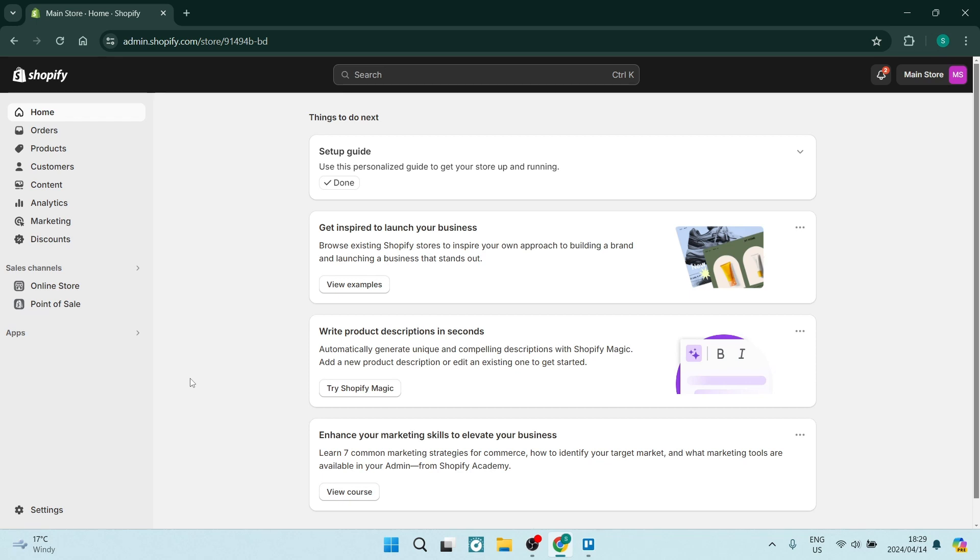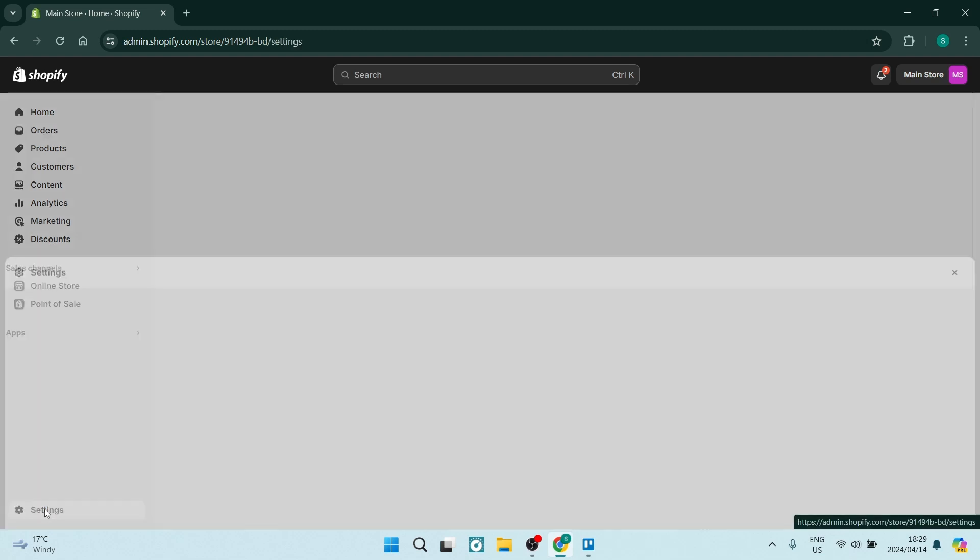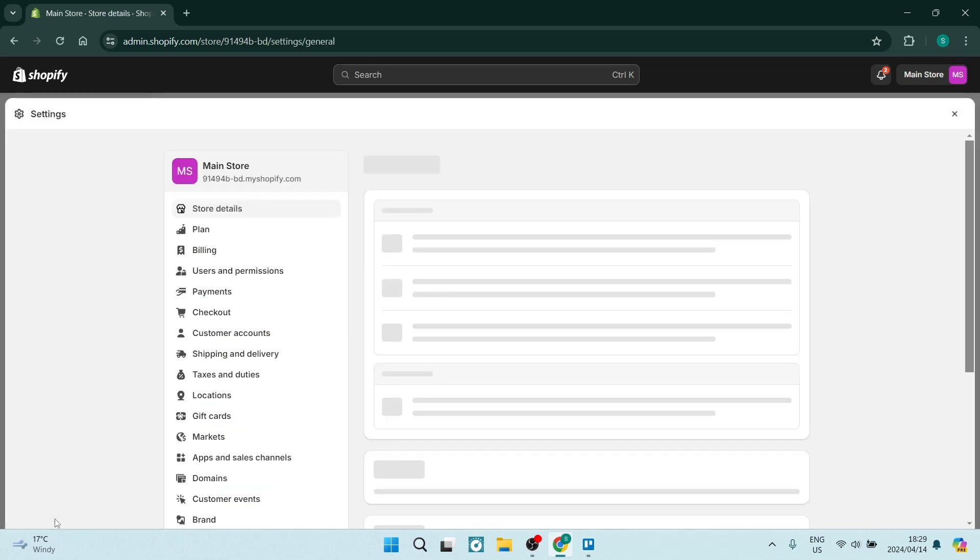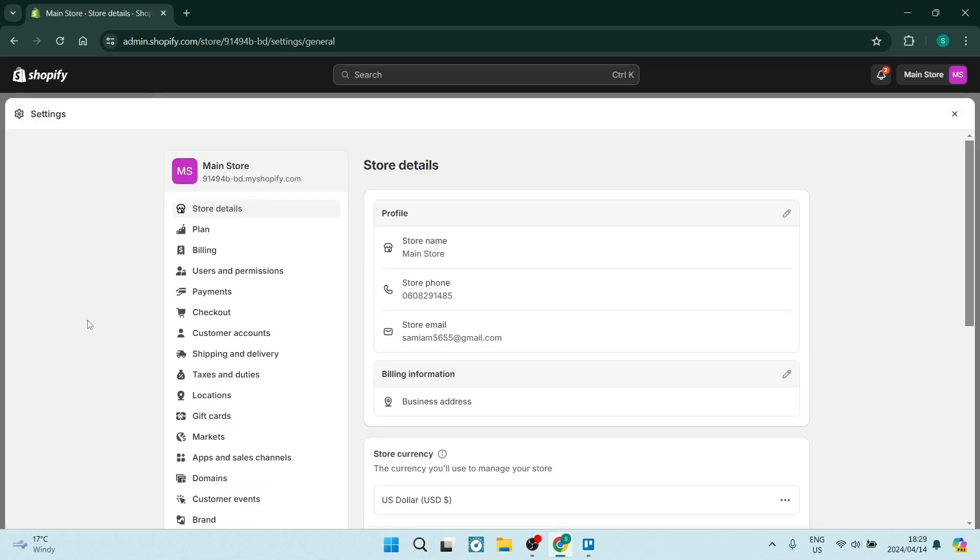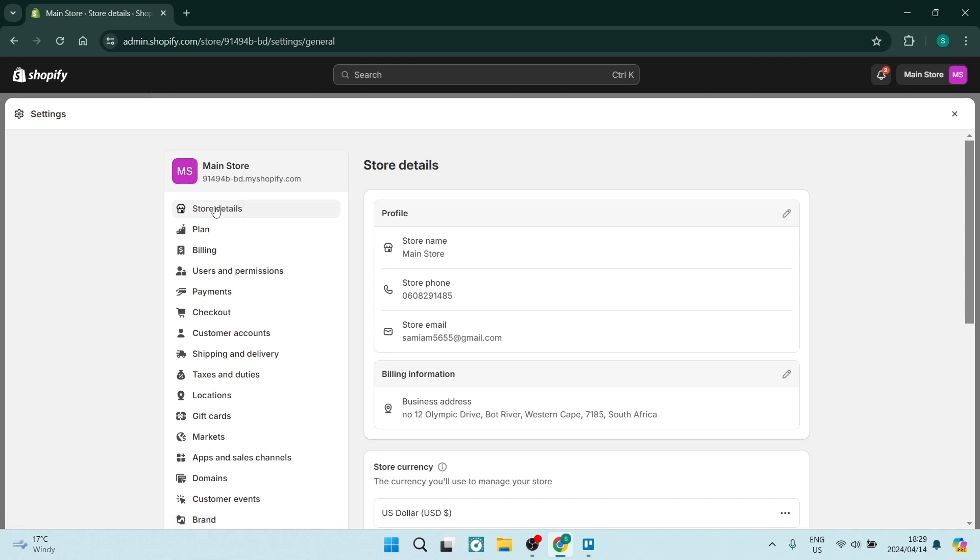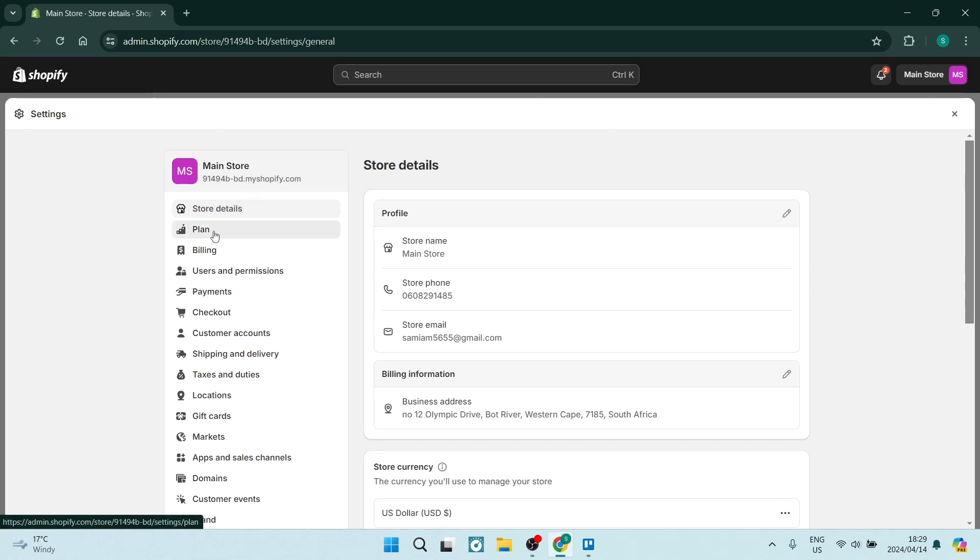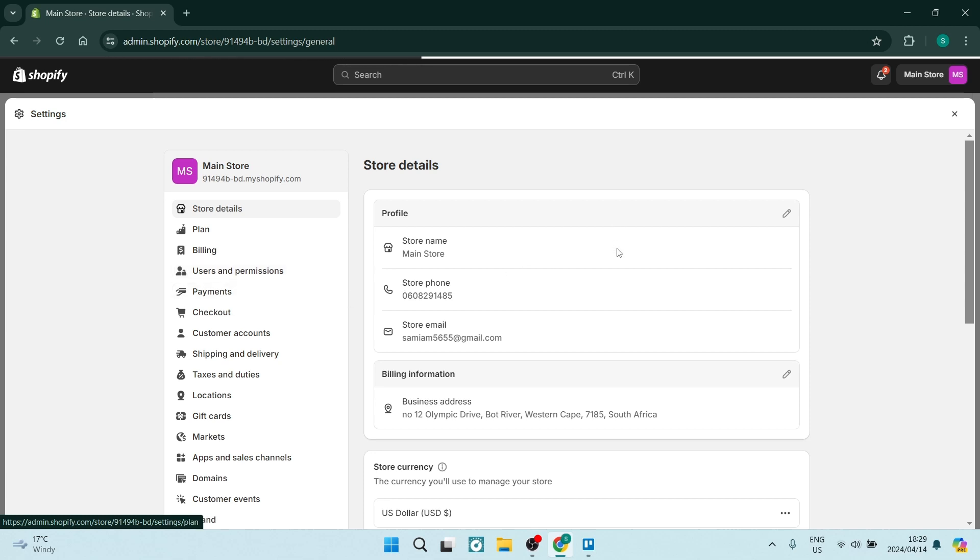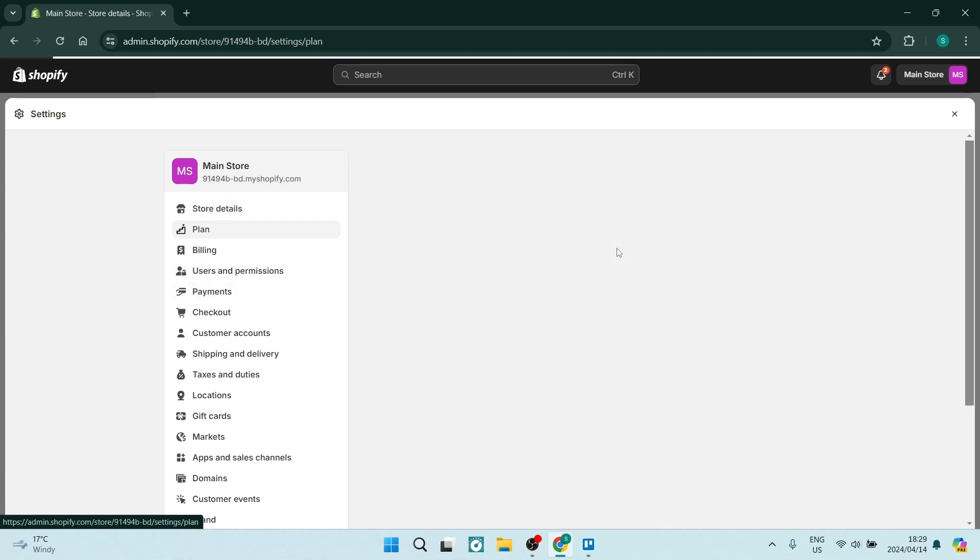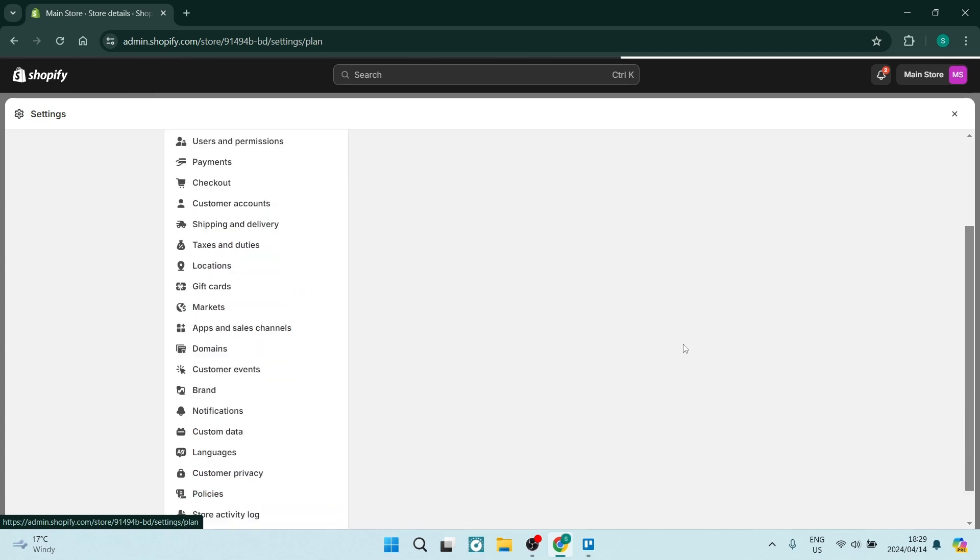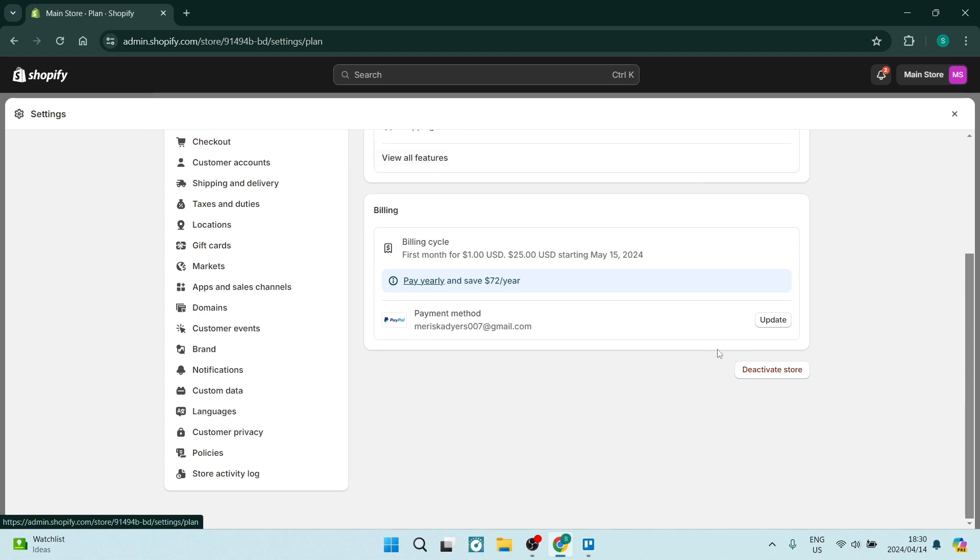The first thing you can do is go over to the left hand side and tap on settings at the bottom of the page. And here you can see it says store details. And then just under store details, you can see plan. Now what you can do here is remove the store by deleting your plan. So on the bottom over here, you will clearly see that it says deactivate store.